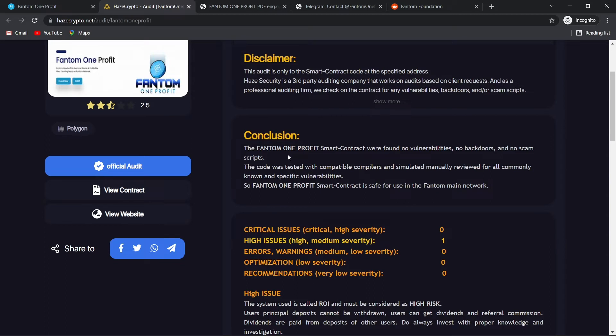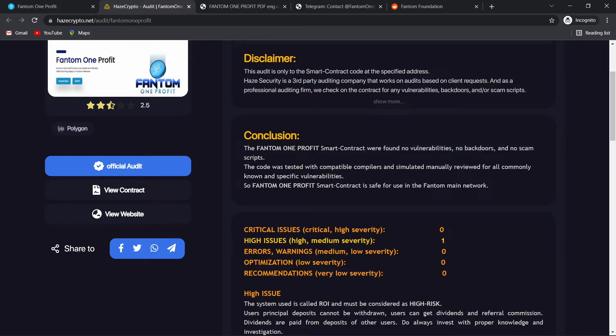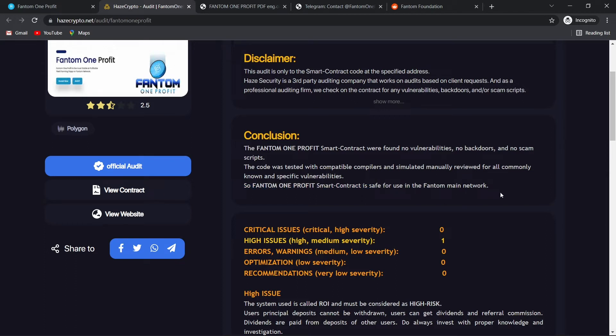And the conclusion. The Phantom One Profit smart contract were found no vulnerabilities, no backdoors, and no scam scripts. The code was tested with compatible compilers and simulated manually reviewed for all commonly known and specific vulnerabilities. So Phantom One Profit smart contract is safe for use in the Phantom main network.